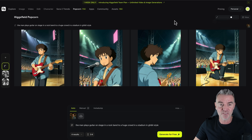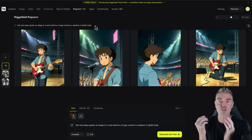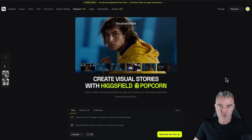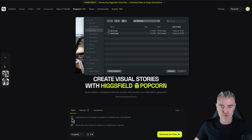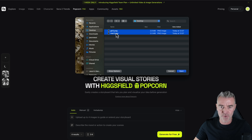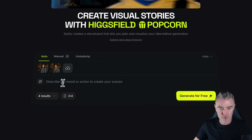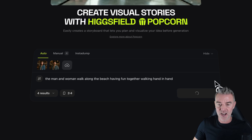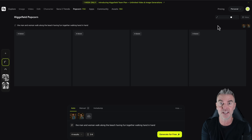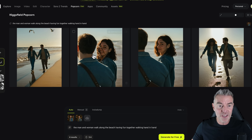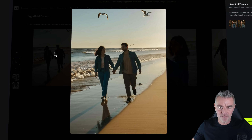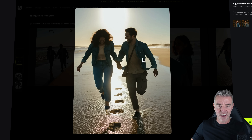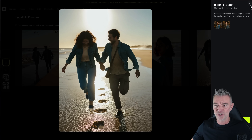Another thing you can do with Higgsfield Popcorn is take two people and put them together in all kinds of scenes. I'm taking both people from the first two examples — the man and the woman — and in auto mode putting in the prompt: the man and woman walk along the beach, having fun together, walking hand in hand. Look at that — our romantic couple joined together. They've both got their denim jackets on as per the original pictures, which I really like.